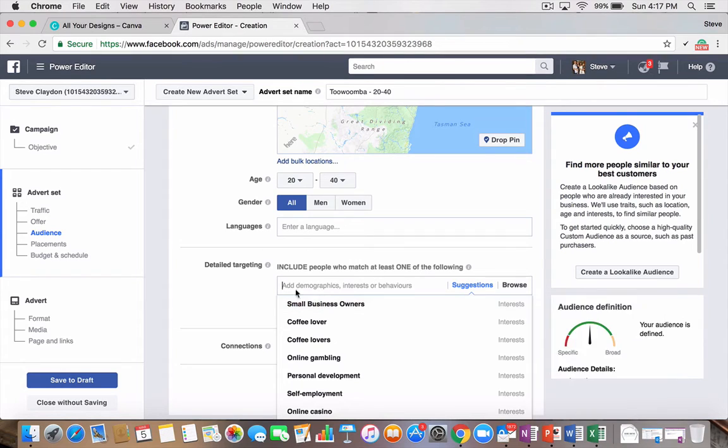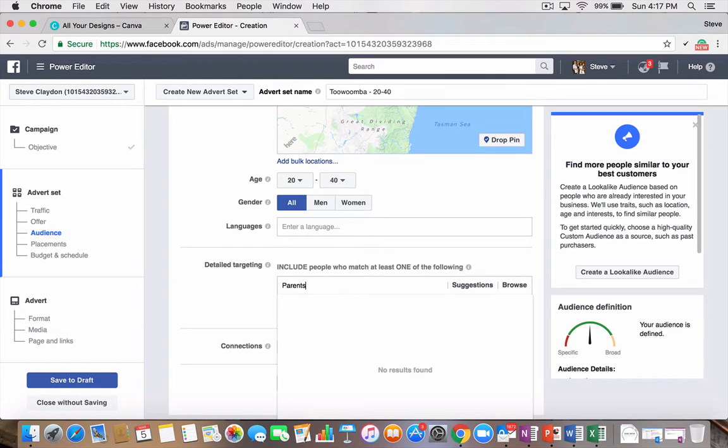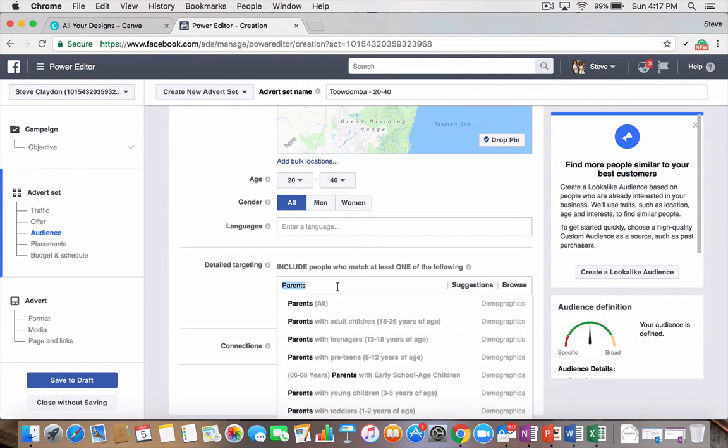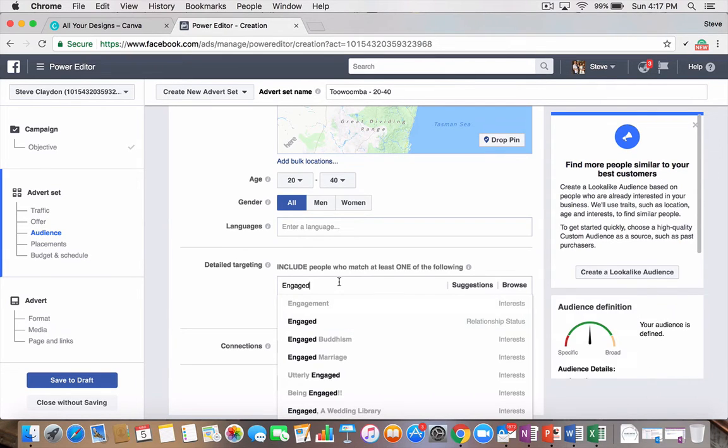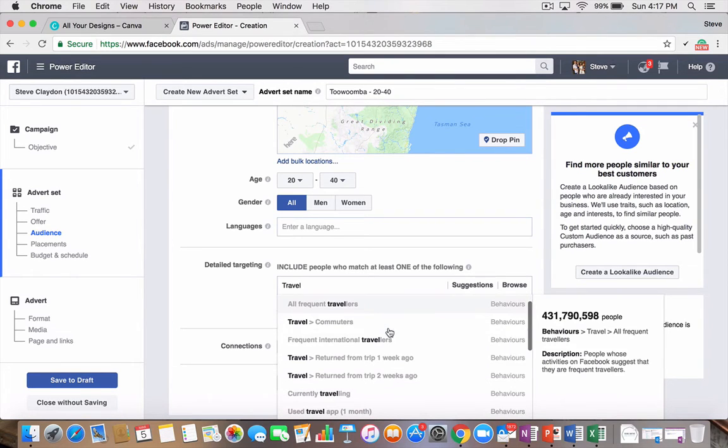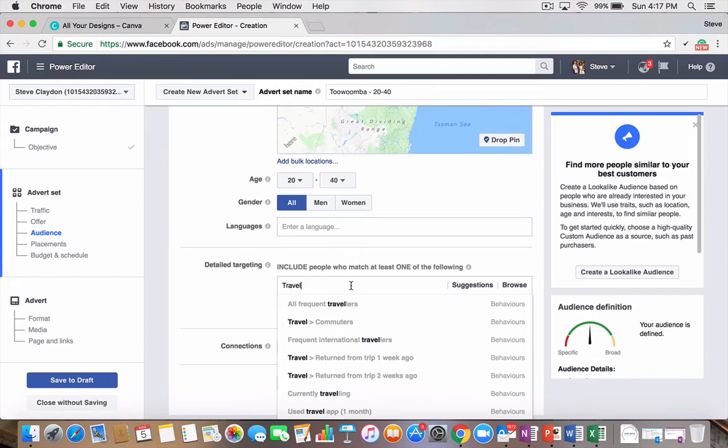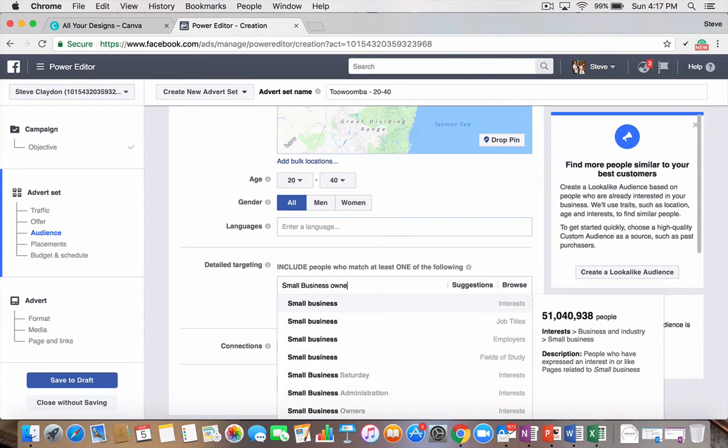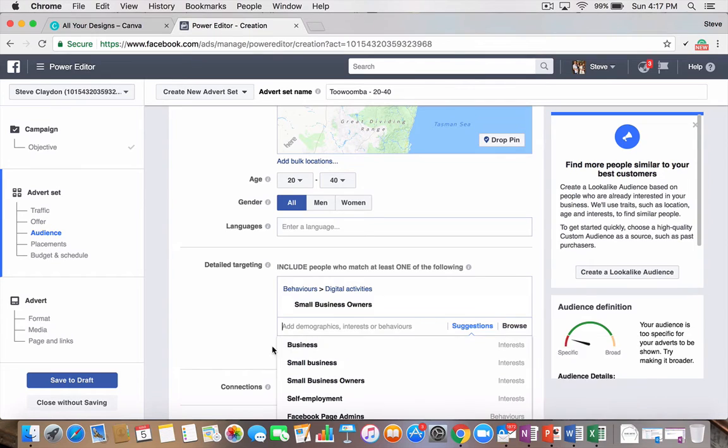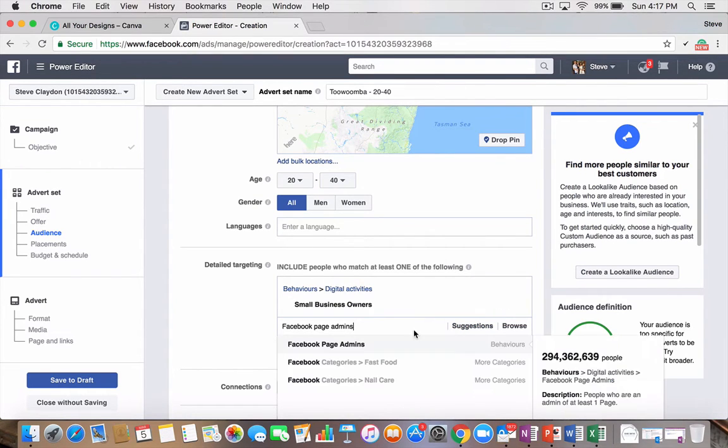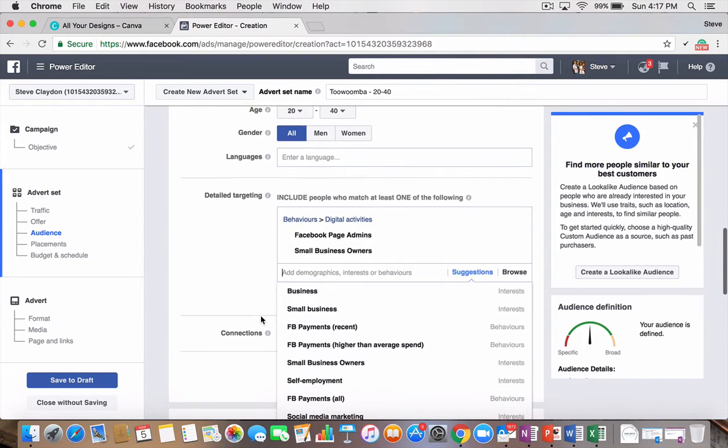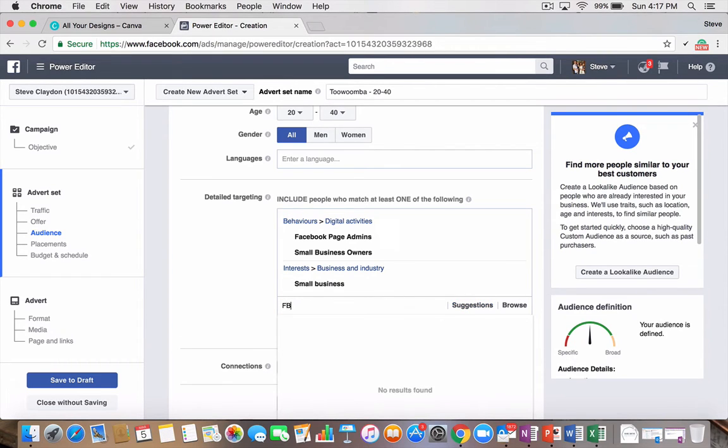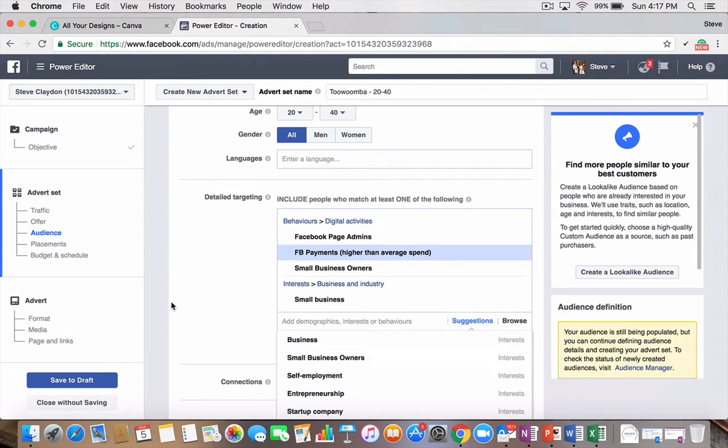Lastly, you want to do your detailed targeting. And this is where I want you to pause the video and just play around. You can literally type in anything that you want. So, we're doing some ads before for parents. So, you can target parents with adult children, teenagers, pre-teens, all that sort of stuff. They're the demographics. You can target people that have just been engaged for their relationship status. You can target people that have recently traveled or frequent travelers or frequent international travelers or they've just returned. Like, Facebook knows everything about you. But I'm going to, for this purpose, going to do small business owners as a behavior. I'm going to do Facebook page admins. Interested in small business. And I'm actually going to do Facebook payments, higher than average spend.